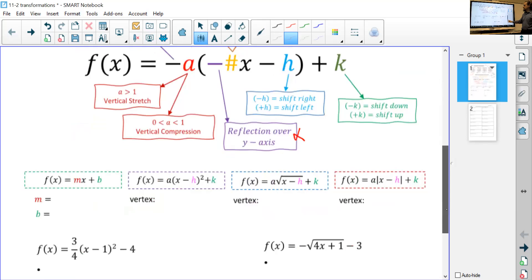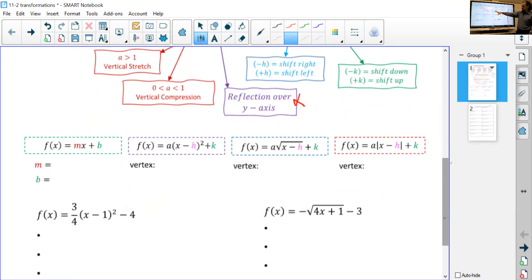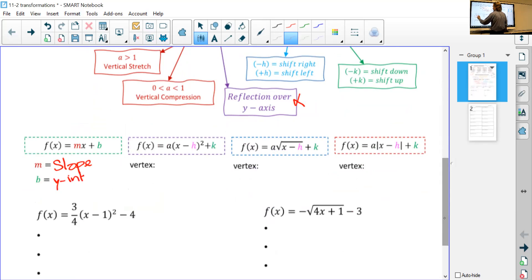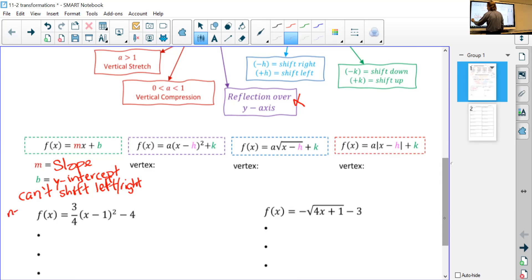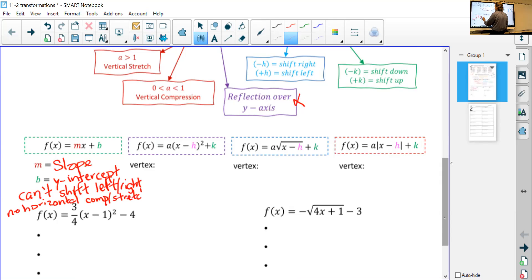These are actual vertex forms, which is nice, except for linear equations. Linear doesn't fit that form, but remember m is slope and b is y-intercept. A couple extra rules for linear: it can't shift left or right — that's a big one. You can only shift up and down, and there's no horizontal compression or stretch. So if you see a linear equation, don't worry too much because it cannot transform as much as the other three.